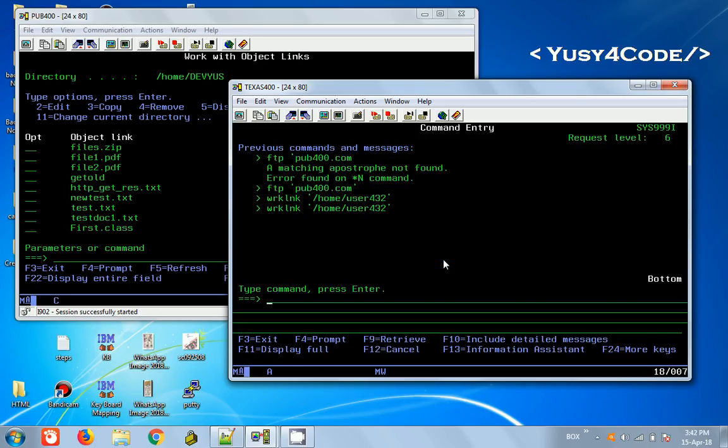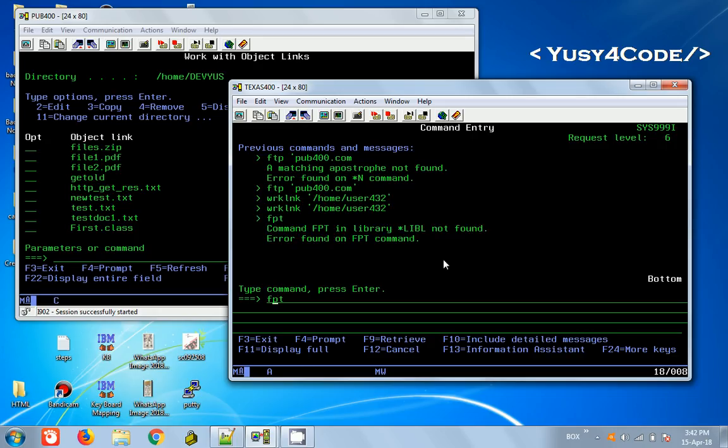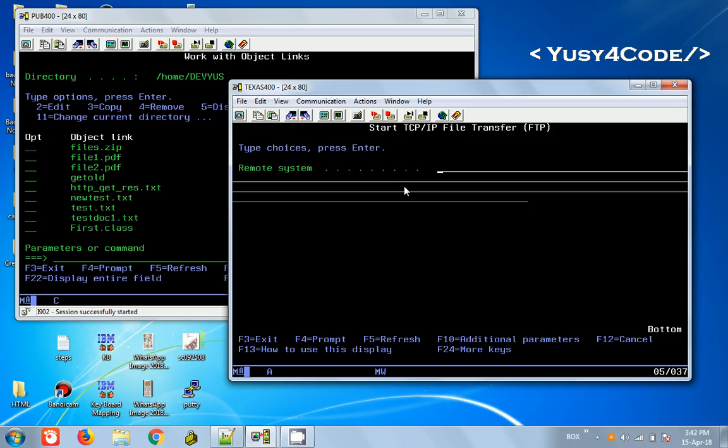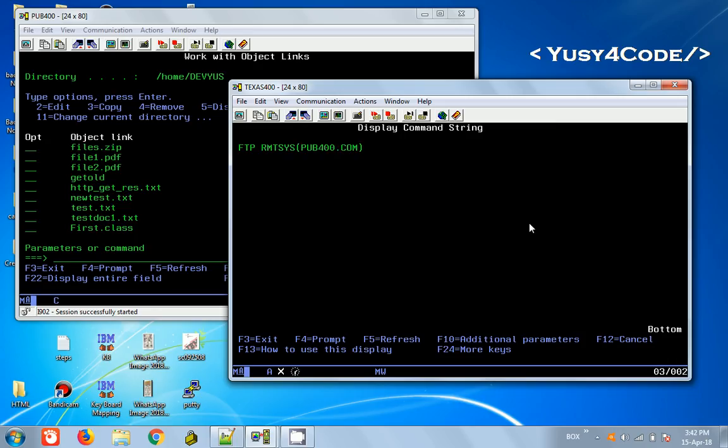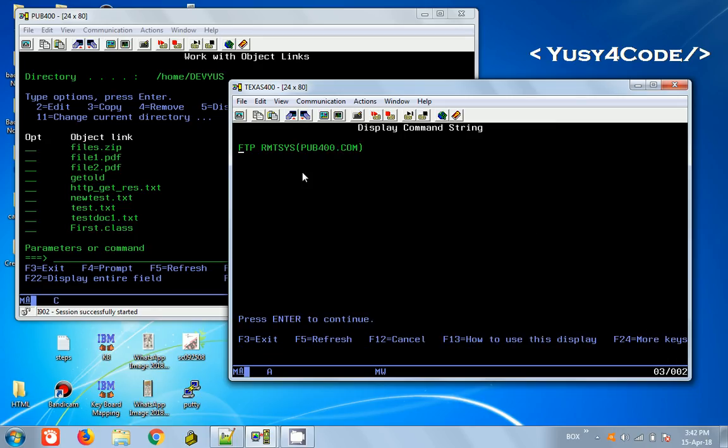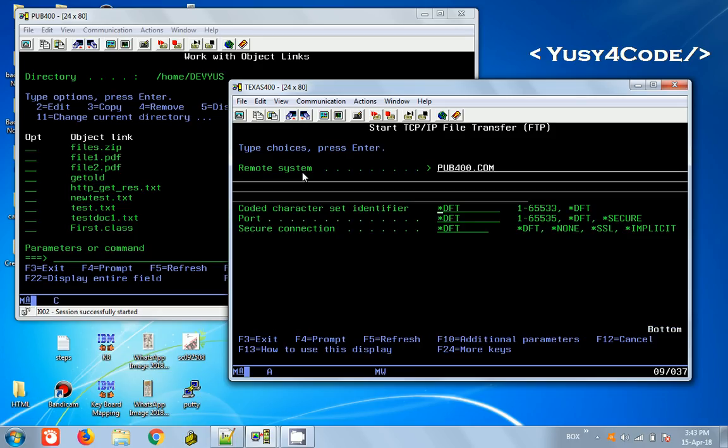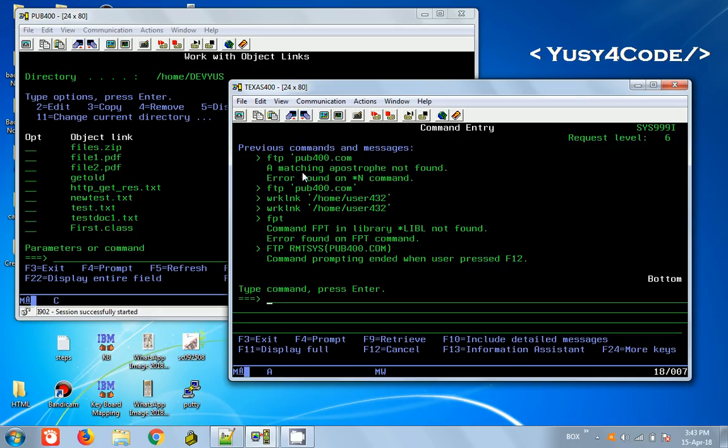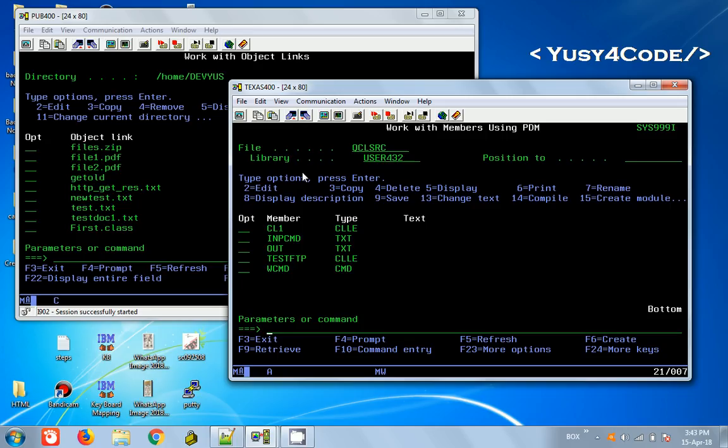FTP F4 - FTP is actually a CL command. We can give pub400.com and then shift F2. You can see this is a command FTP remote system. You can use this command in a CL program to execute FTP commands. Now the question is, where will our commands be?